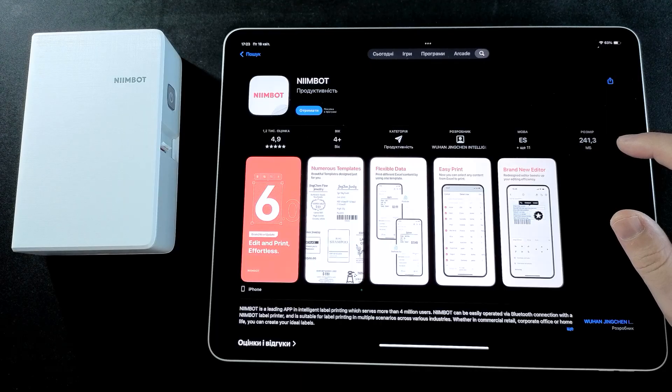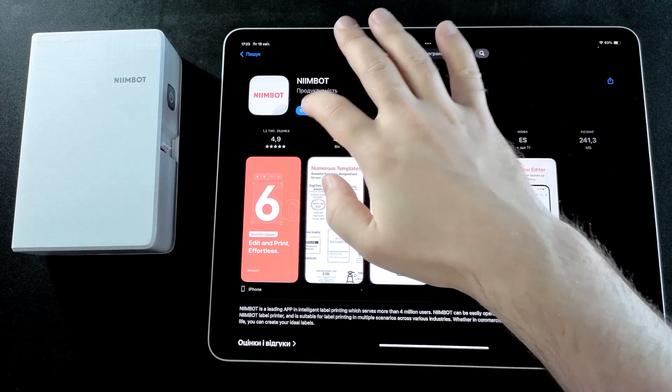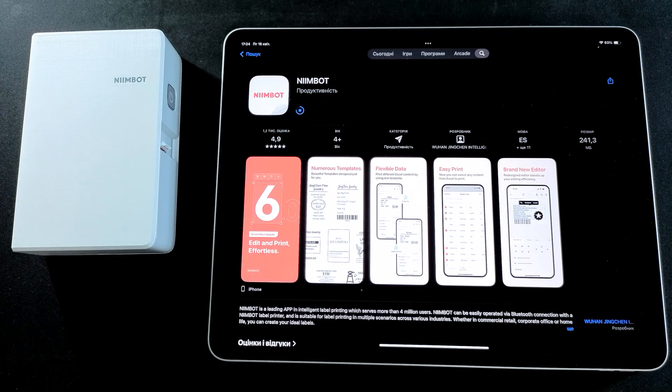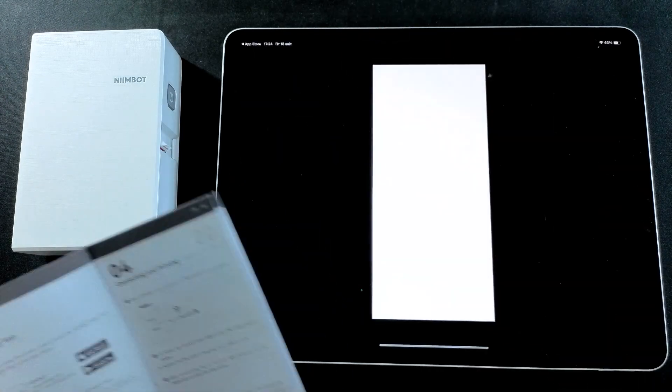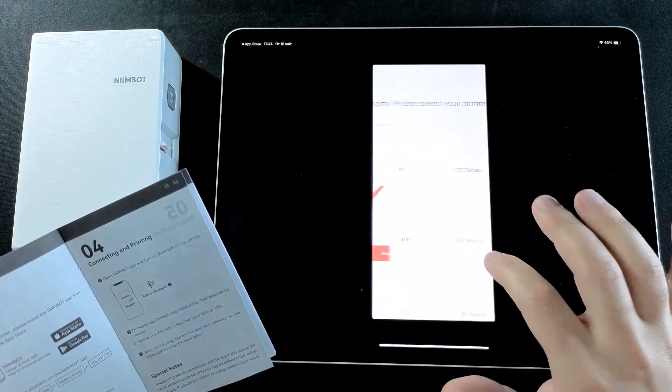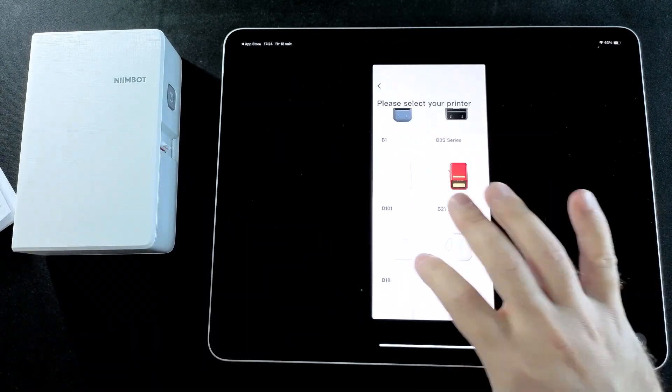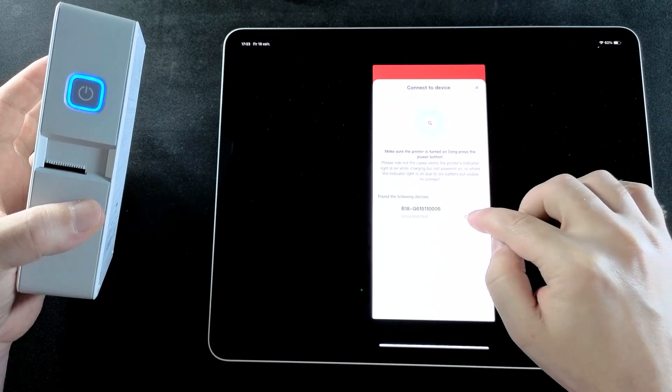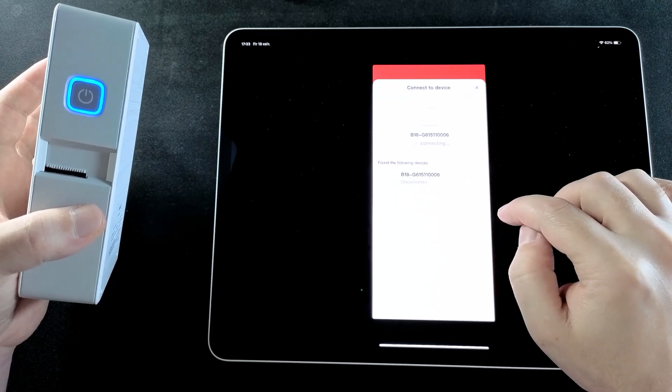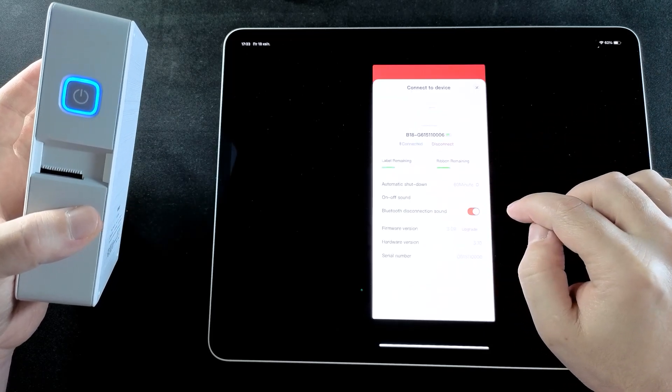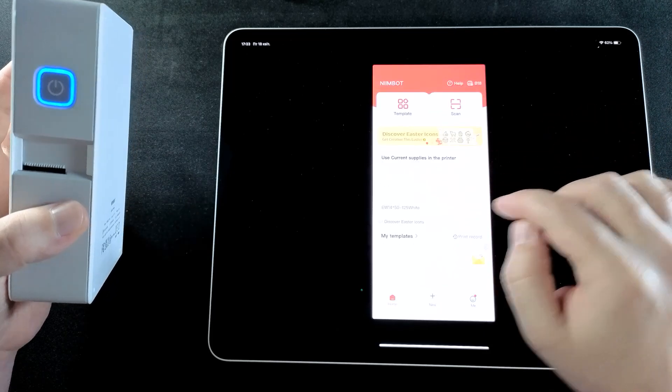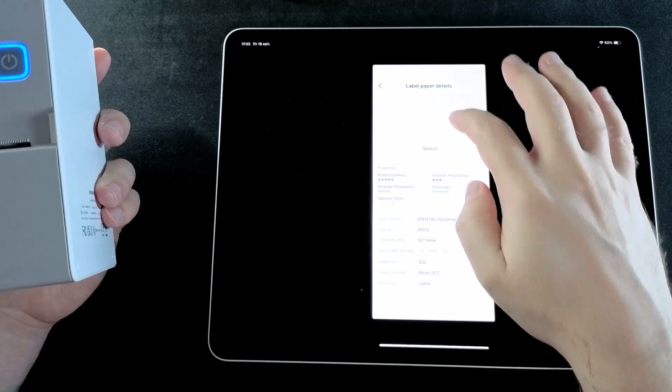After unboxing, I install the official app for the printer directly on my iPad. Once the installation is done, I turn the printer on and connect it to the iPad via Bluetooth. Everything sets up quickly and easily.